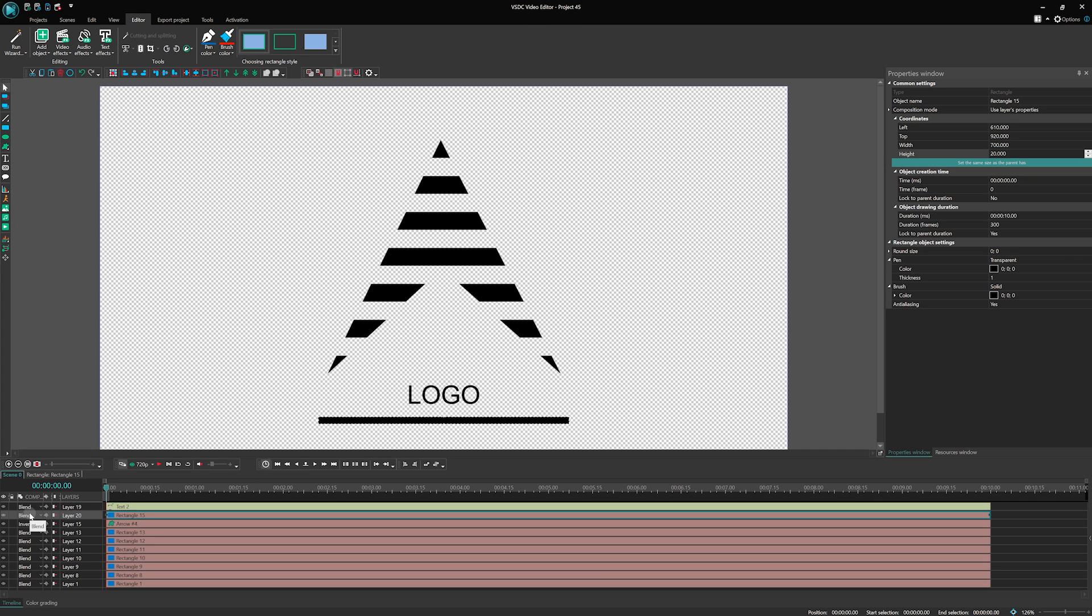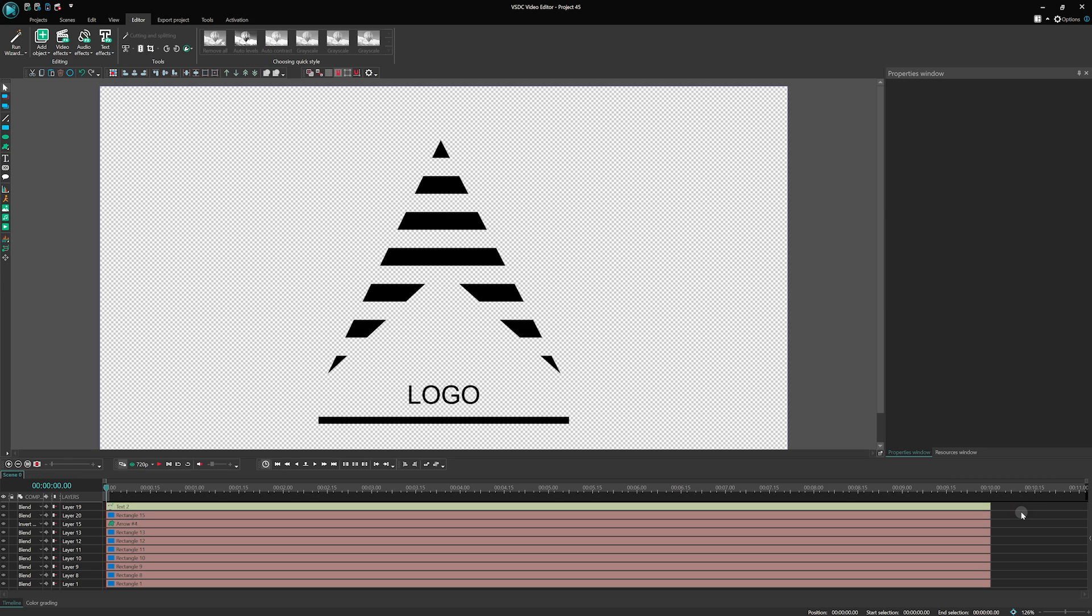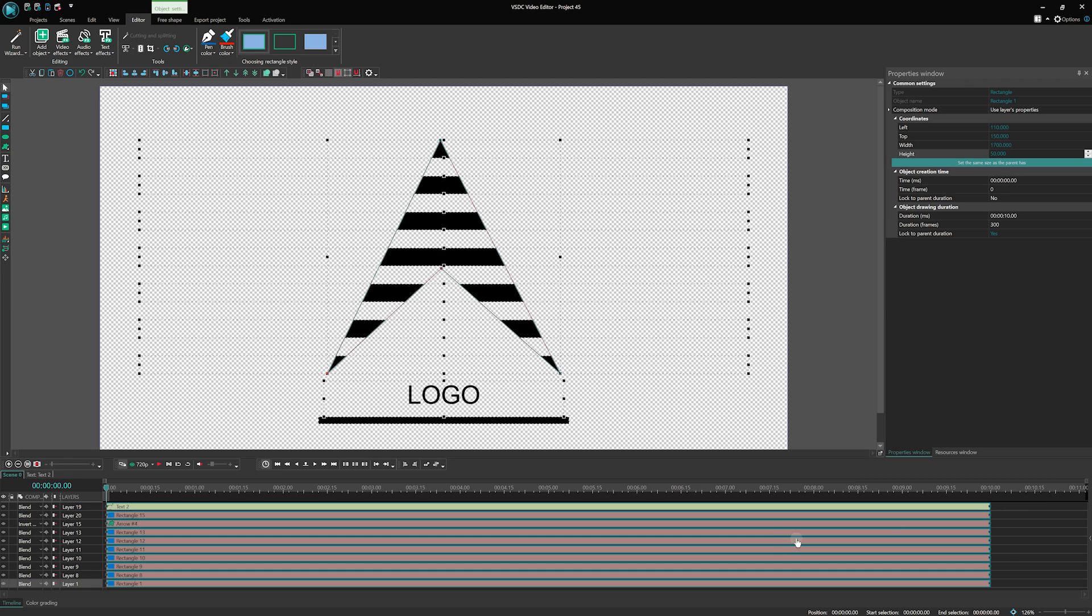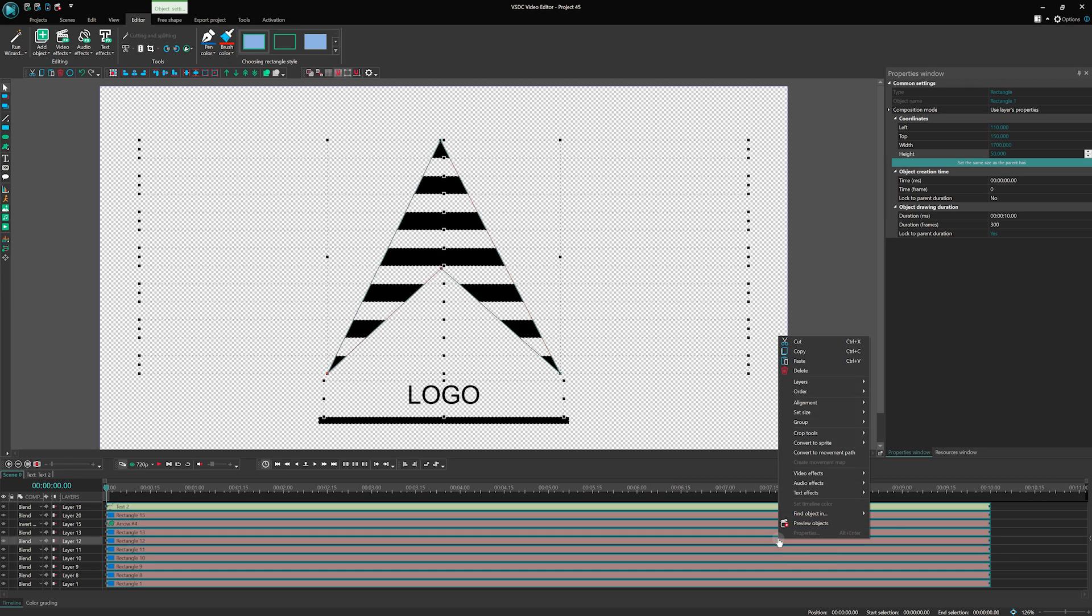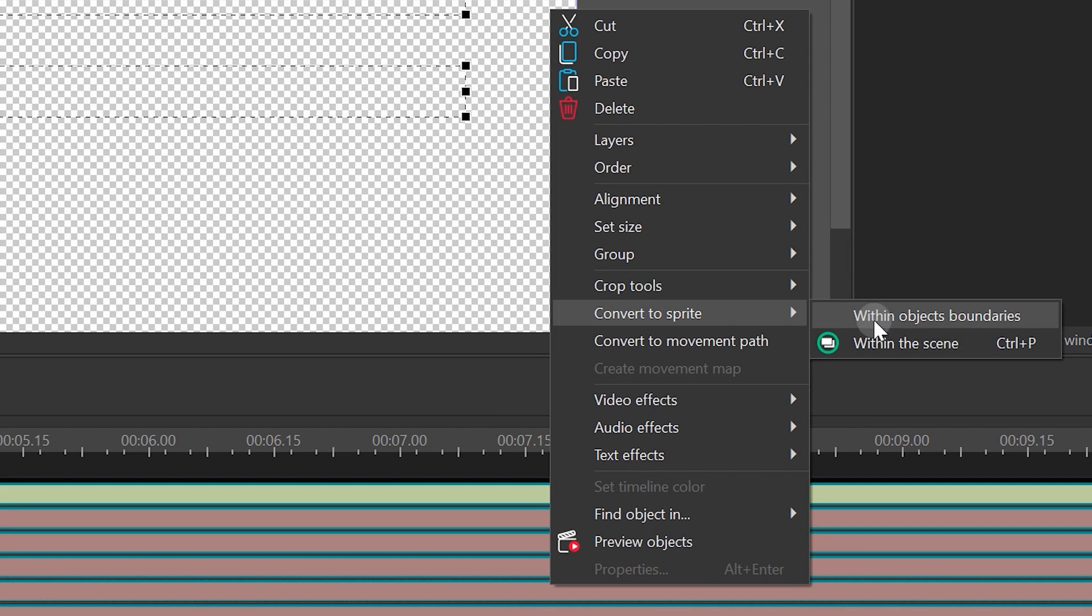All right, now comes the exciting part: animating our logo's appearance using the awesome perspective effect. To get started, convert all the objects on the scene into a sprite. Don't worry, it's easy. Just select all objects on the scene, right-click, and you'll find the option Convert to sprite. This step is essential because we can't directly apply effects to scene 0.